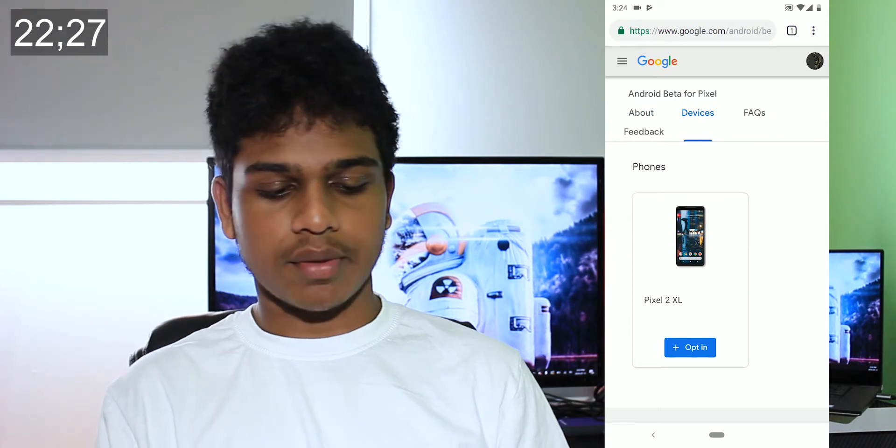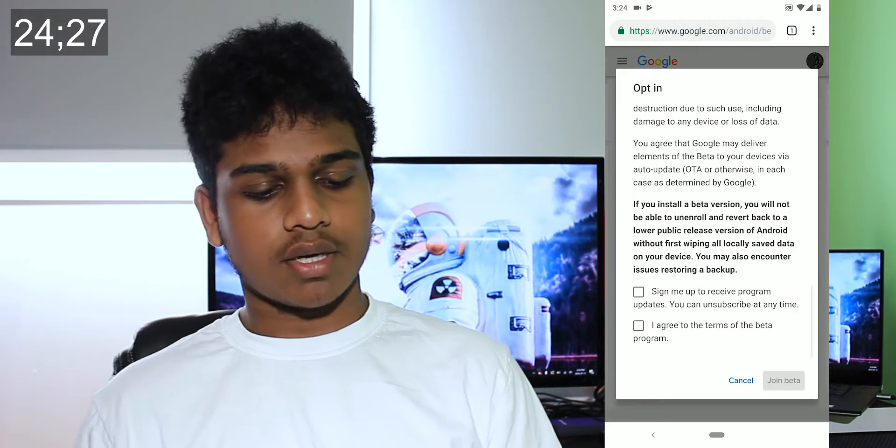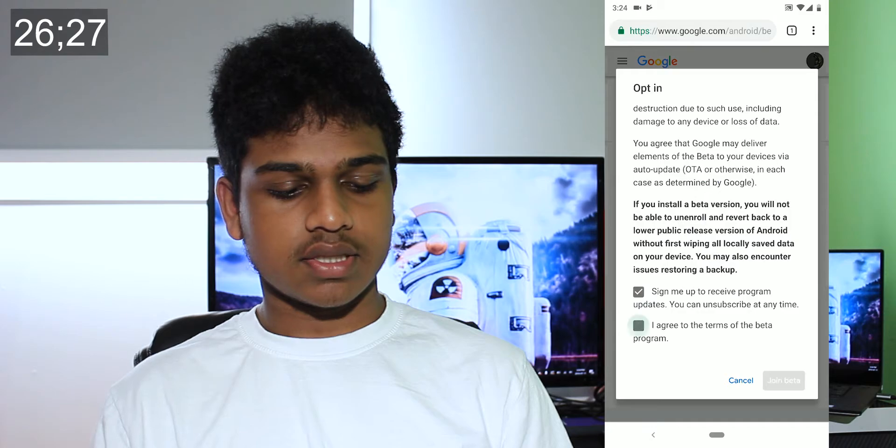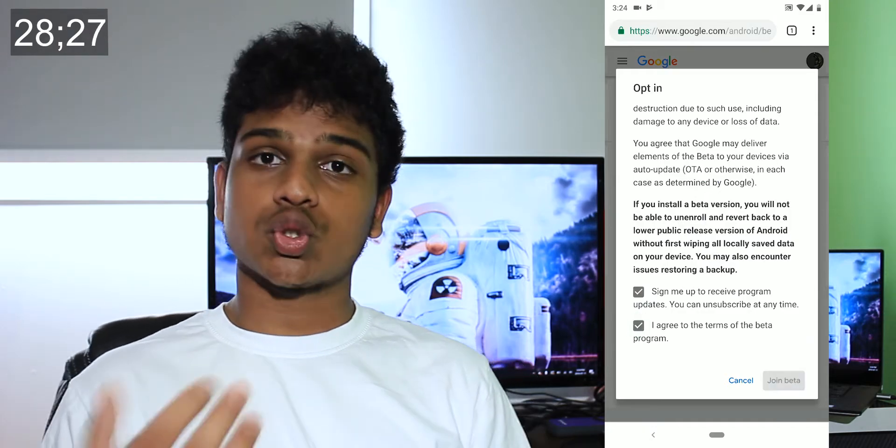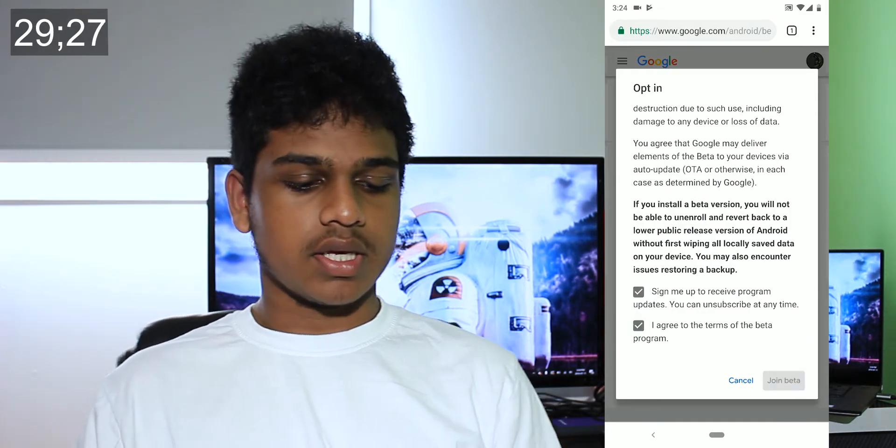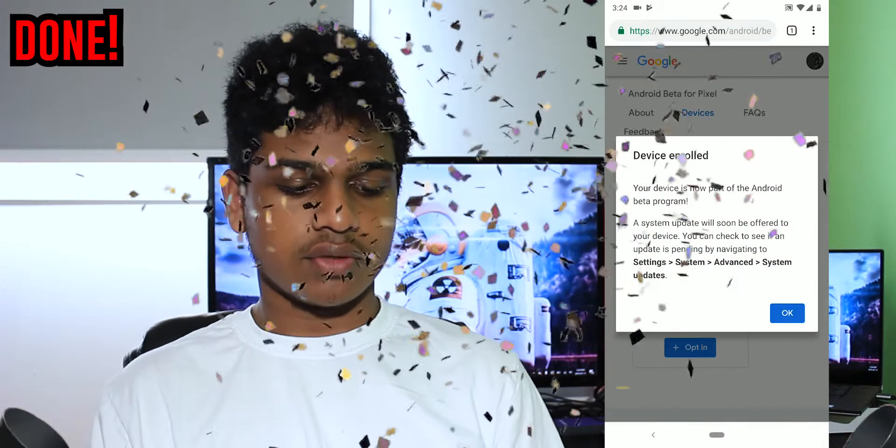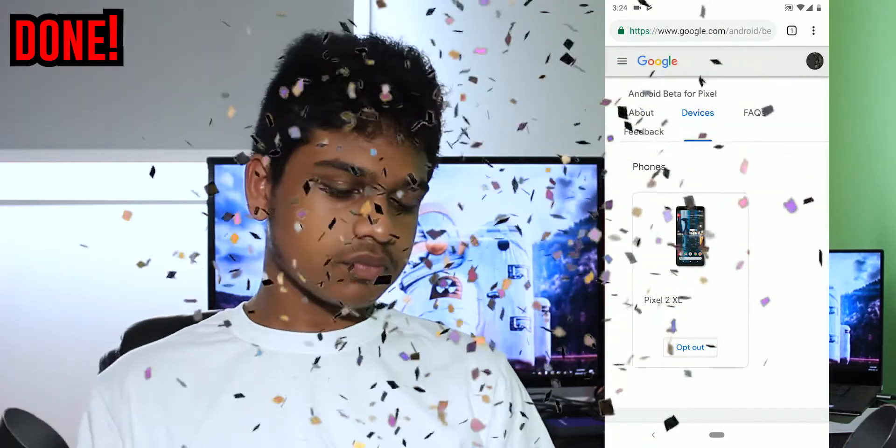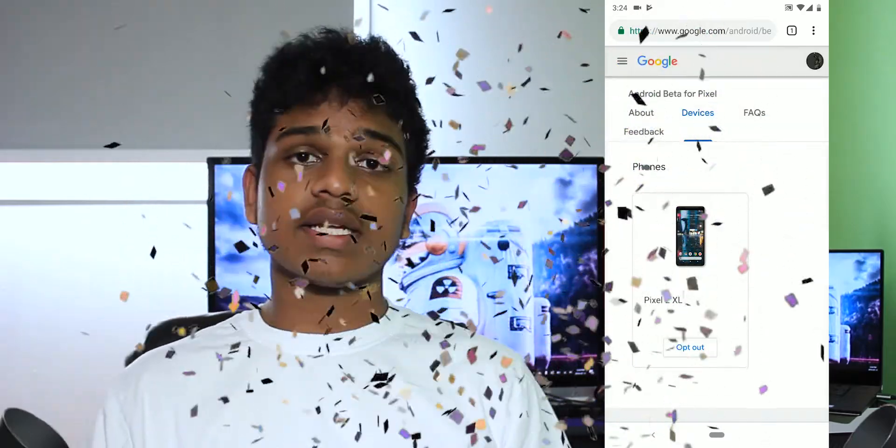If you scroll down, you will see your devices. As you can see, my Pixel 2 XL is right here. I press 'opt-in,' press the agreements, and then press 'join beta.' It should say 'device enrolled,' and I'm done. That's all it takes to enroll your Google Pixel device into the Android Q beta program.